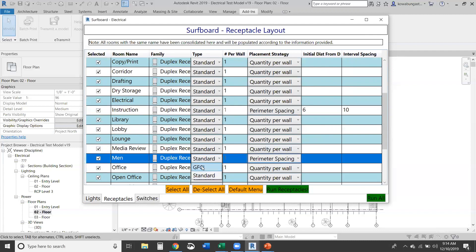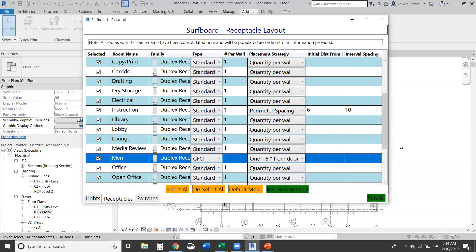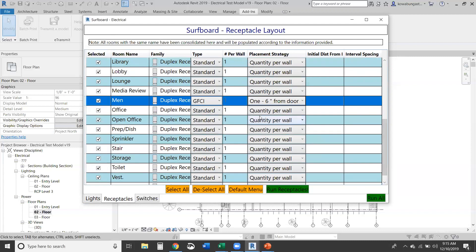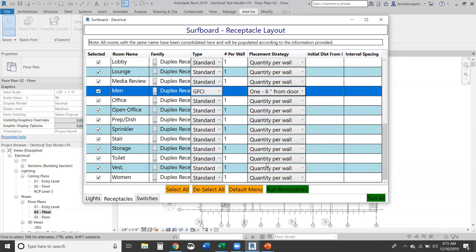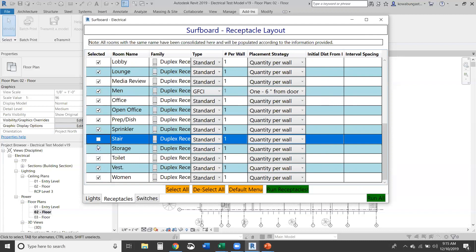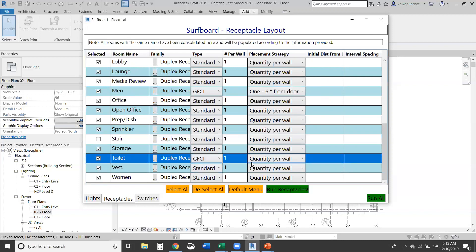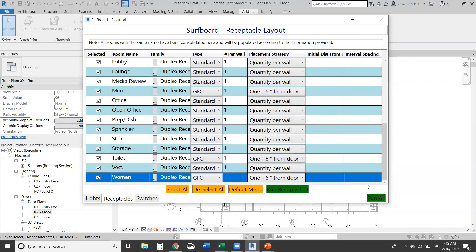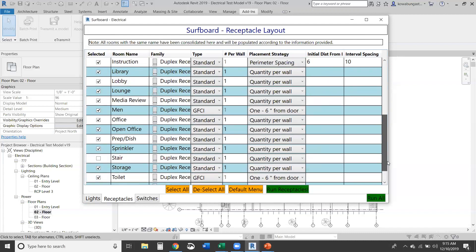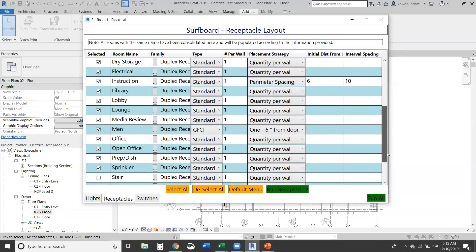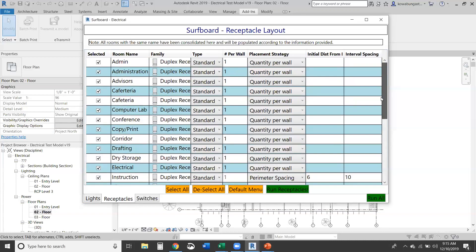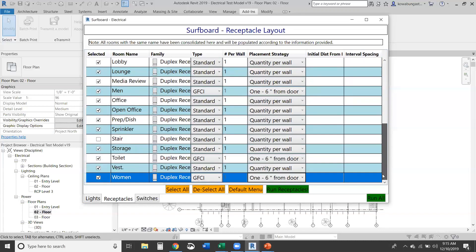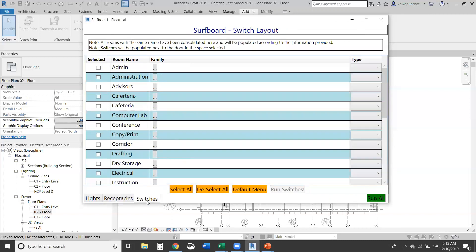So we'll go down here for the restrooms and we'll choose another type of placement: one, six inches from the door. And we'll select the GFCI fixture or receptacle, and then we'll not put anything in the stairs. And toilet, we'll also do this same for the women's, one six inches from the door. So make sure we've got everything correct. And then every other instance, we'll get one receptacle put on every single wall, pretty straightforward.